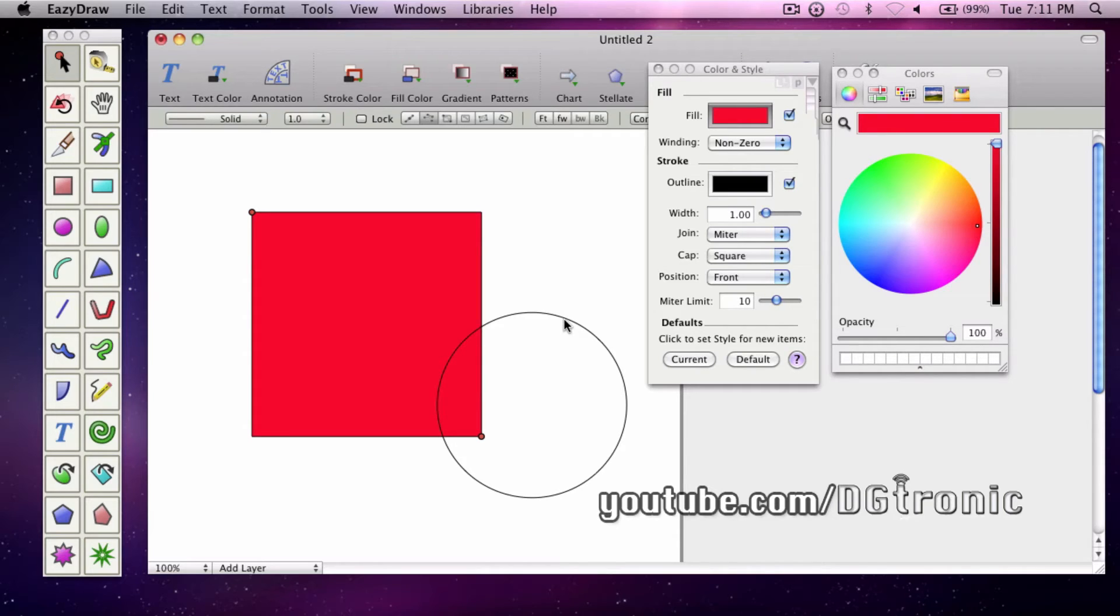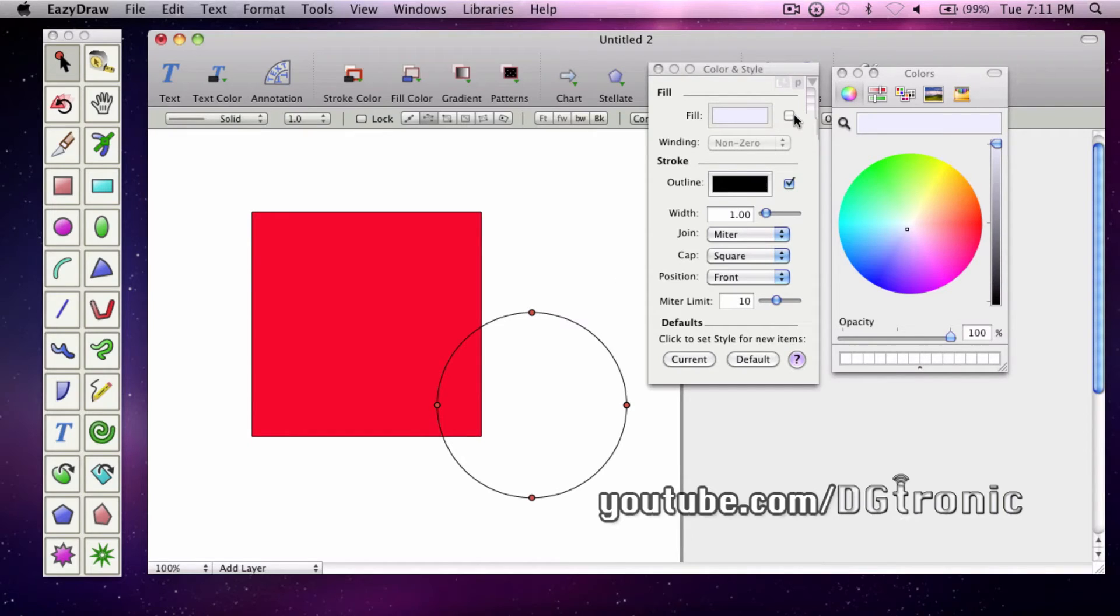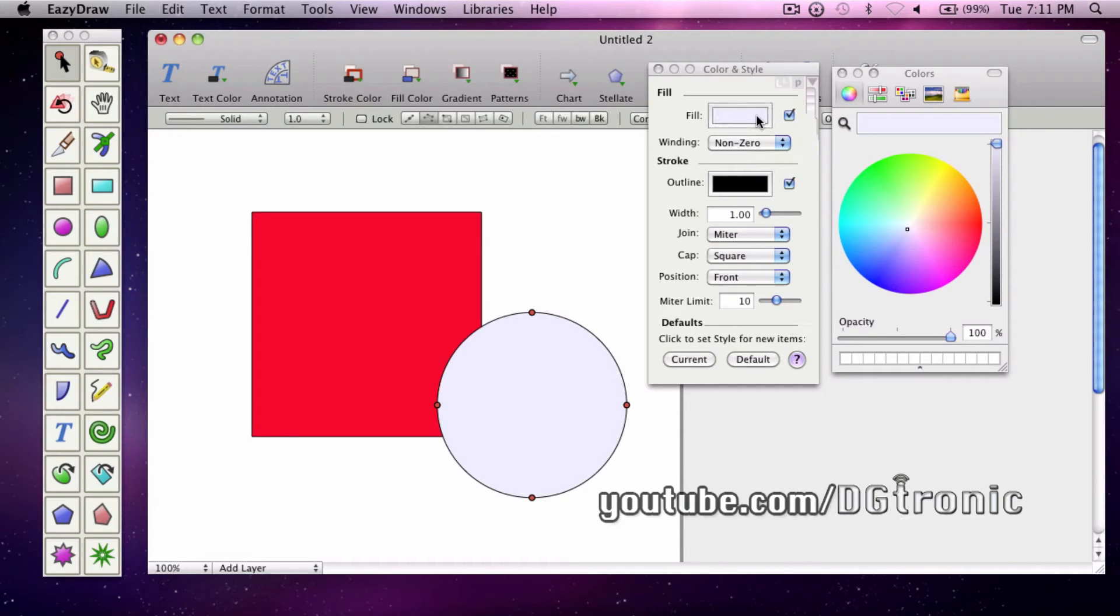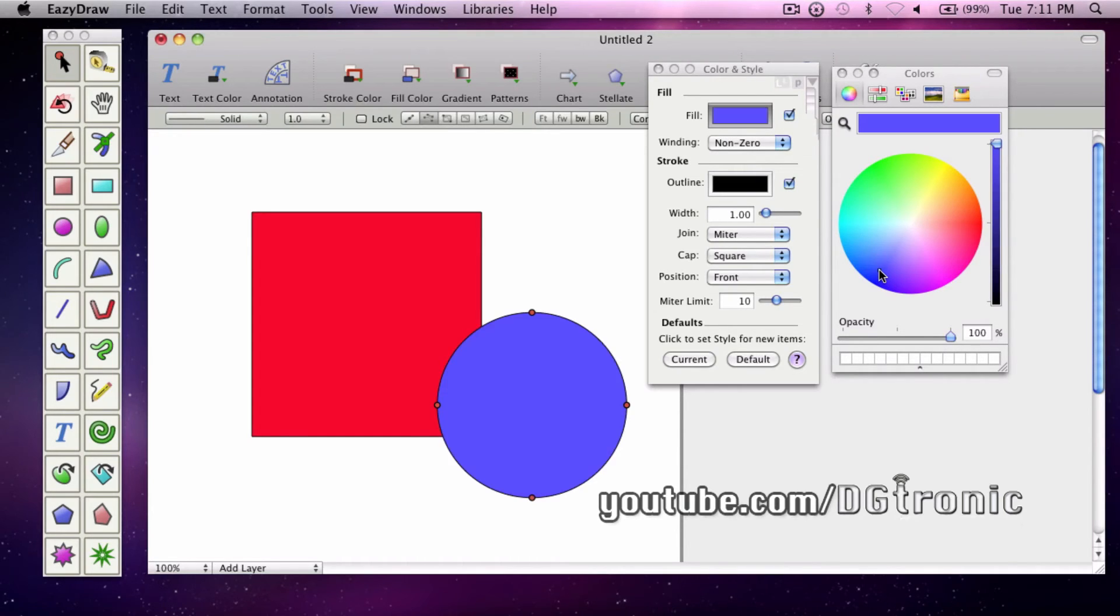Then click the circle and do the same. That's pretty much how you do fill colors on EasyDraw.